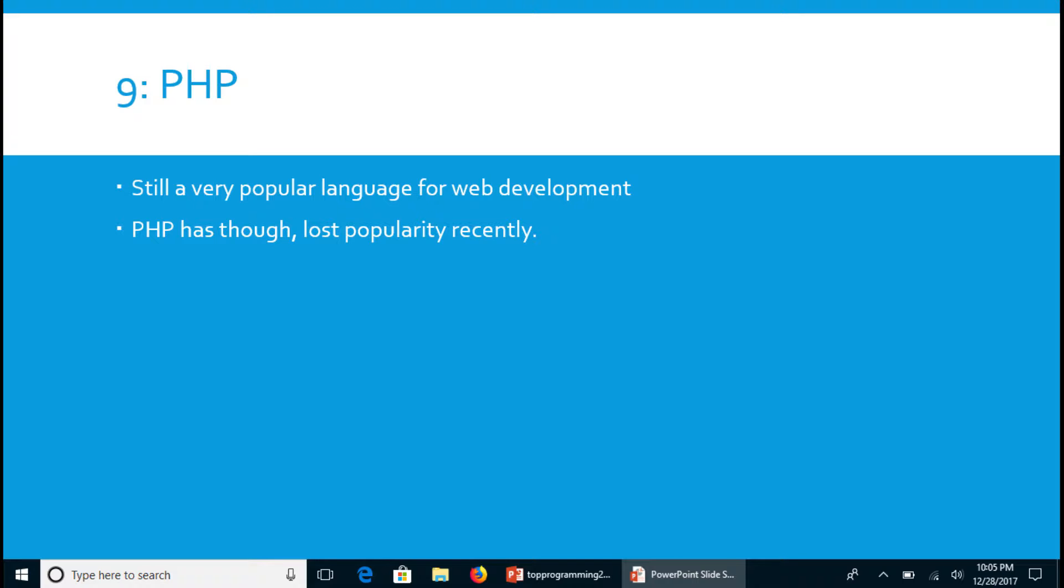If you're in the states this might sound outlandish because we're used to having JavaScript at the top, but PHP globally is steadily losing ground to JavaScript and other languages in the web development category. And that is why it is so far back in this list.